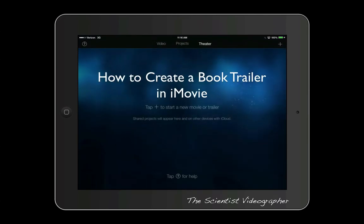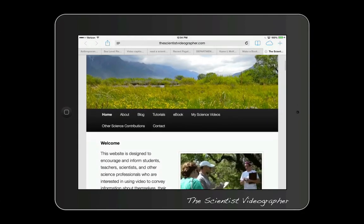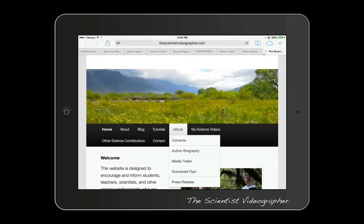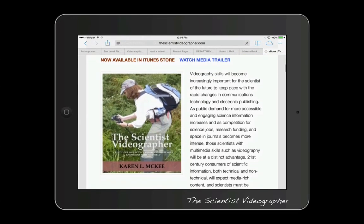So that's how you can create an effective and professional looking trailer for your book. And of course, you can always build your book trailer from scratch in the movie editor instead of using the movie trailer templates. If you're interested in more tips and tutorials, please visit my website. And also check out my eBook, The Scientist Videographer, which provides detailed information and guidance for anyone wishing to add video to their communication toolbox. This is Karen McKee, The Scientist Videographer — thanks for watching.